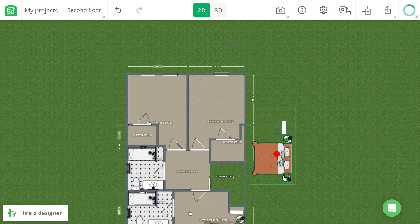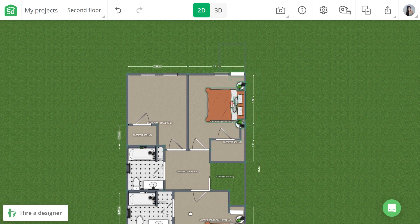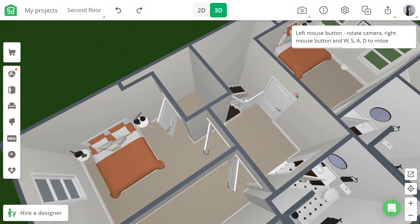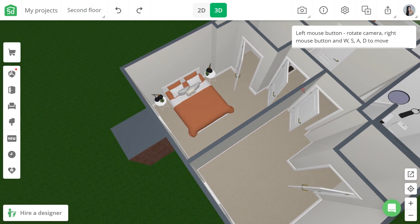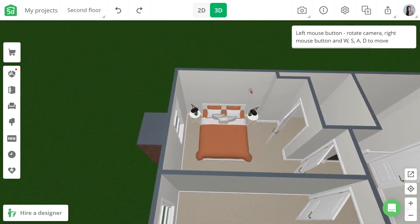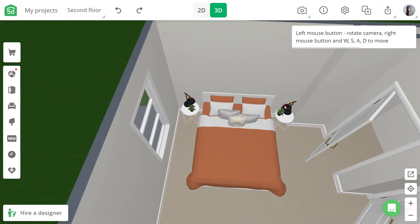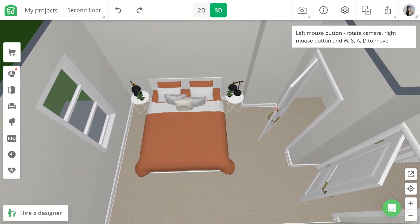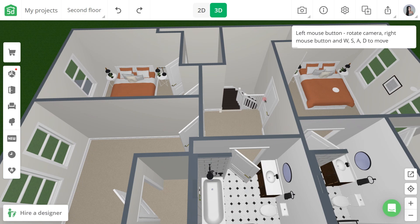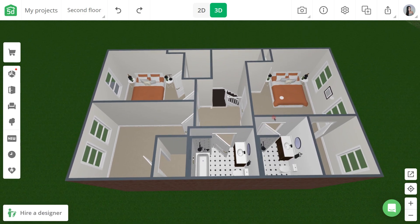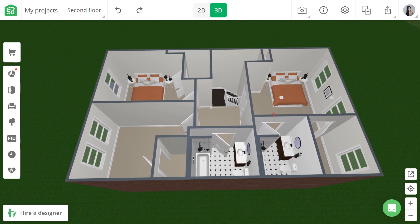And if you haven't already, you can download Planner 5D using the link in the description box below. That's it guys. I hope that you find this video helpful, and if you did, please leave a like and comment. I'll see you on my next video. Bye.